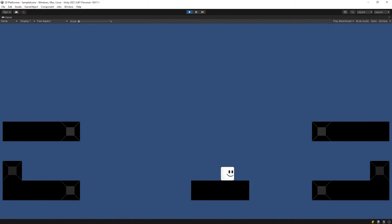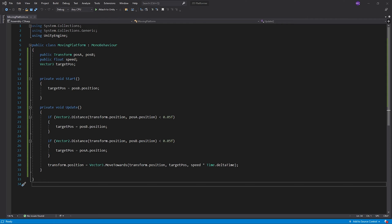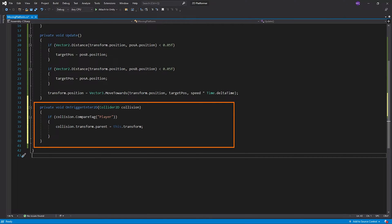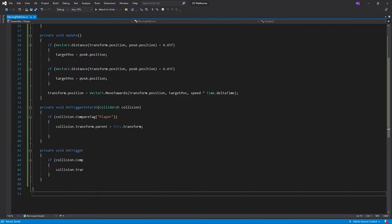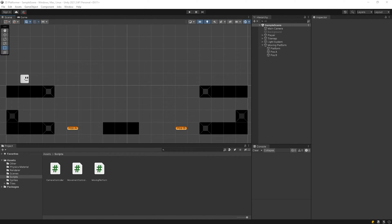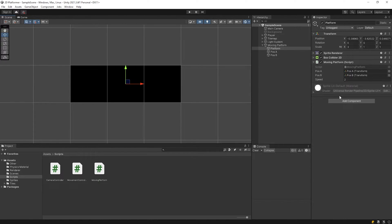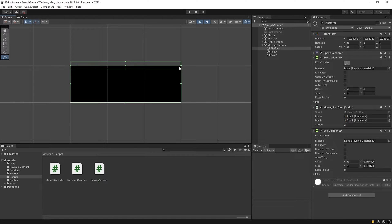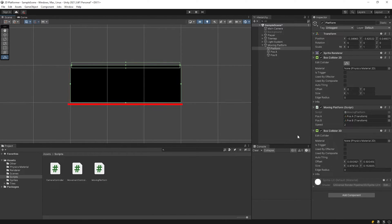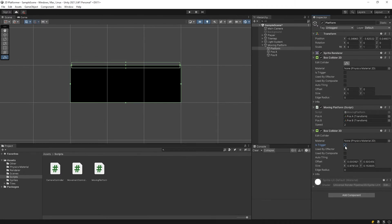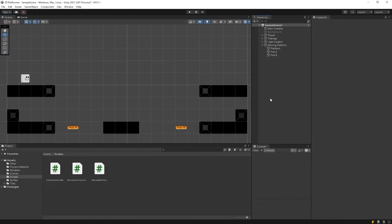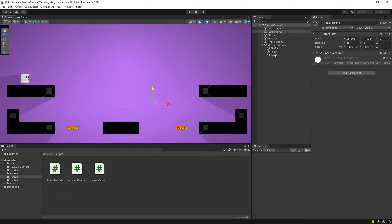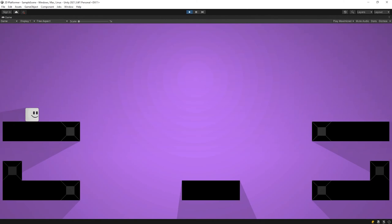As you can see, the player cannot stand on the platform. Let's solve this problem. Open the script. When the player touches the platform, it will become the child of the platform and move with the platform. When the player's contact with the platform ends, the player will become free. Back to Unity. I will add another collider to the platform to detect contact with the player. I want to check the contact only in this area. That is, the player will only move with the platform when it's on the platform, not when it touches its side or bottom. I will enable the Is Trigger feature for the collider I just added. I want to enable the background image. And I'll add a shadow caster to the platform. Start the game and test it.